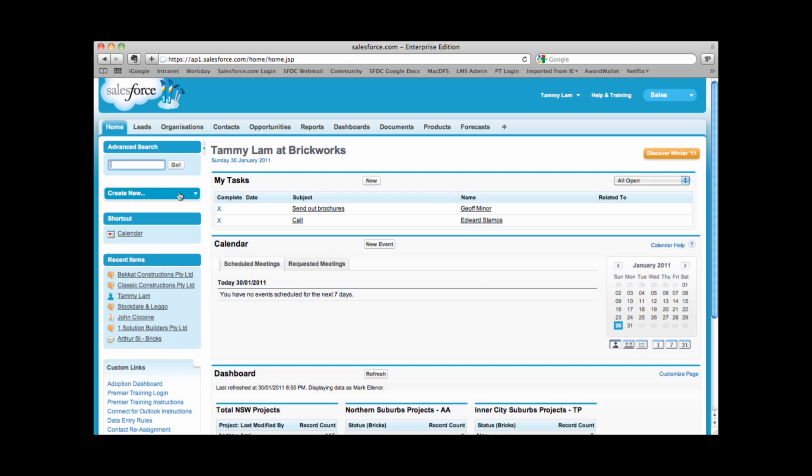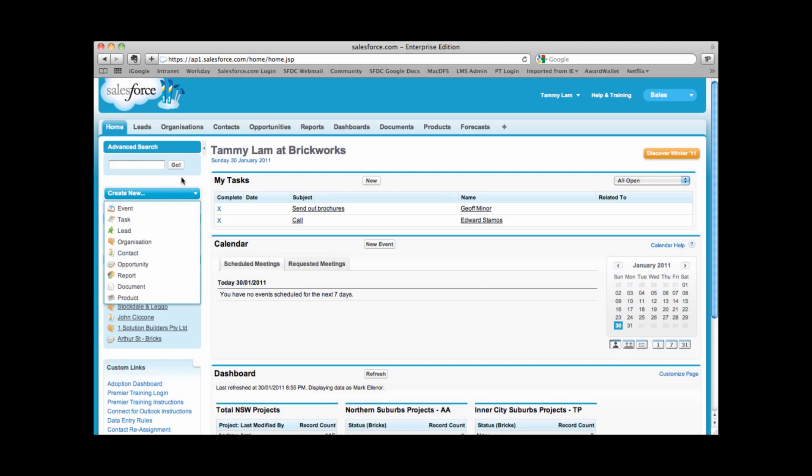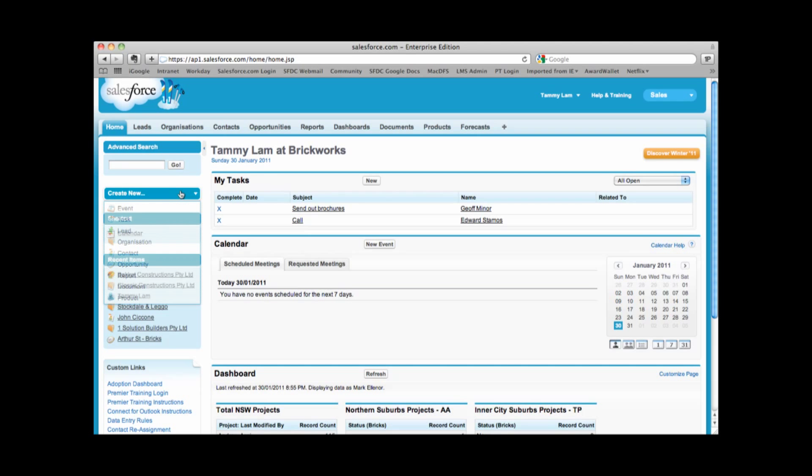In the left hand area underneath advanced search, we also have a bar that allows us to quickly create a new record. So if we want to go in and create a new organization or a new contact, for example, we can use this bar here.